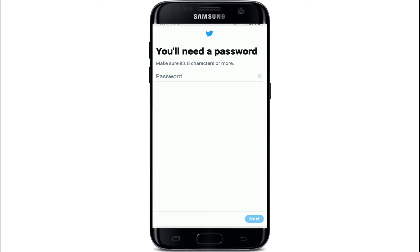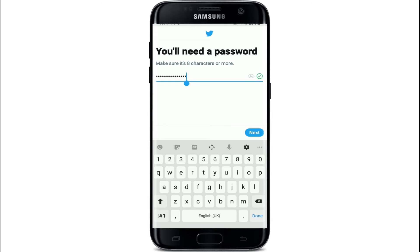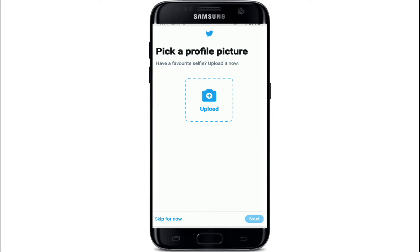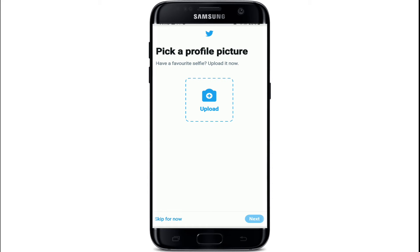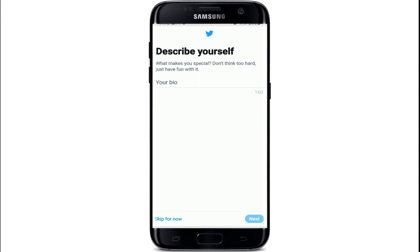Tap on the Next button after entering the code. Next, you'll need to set a password for your account — make sure it is eight characters or more. After entering the password, tap on the Next button. Now pick a profile picture for your Twitter: choose an existing photo or take a picture and upload it, or simply skip the step for now.